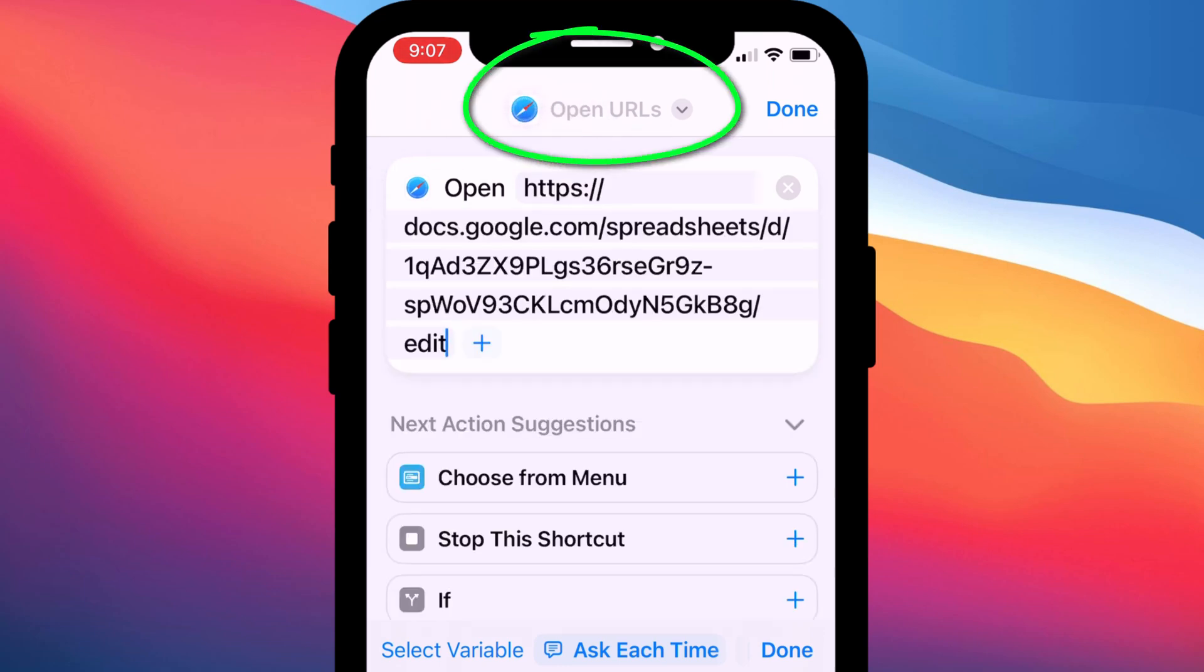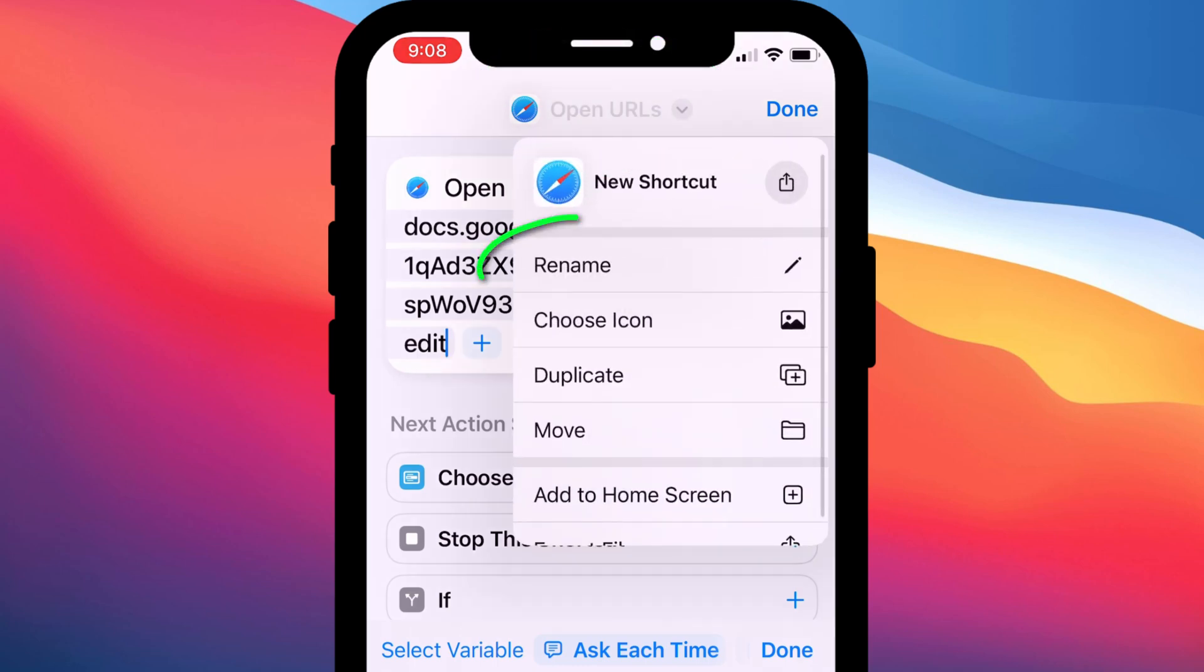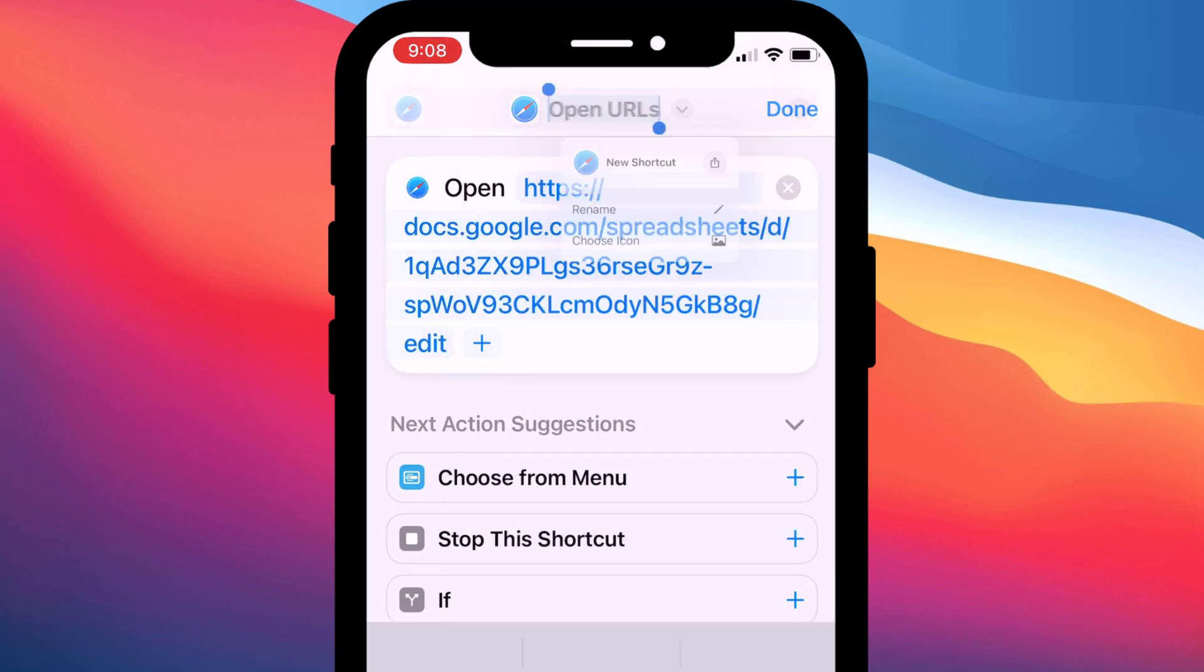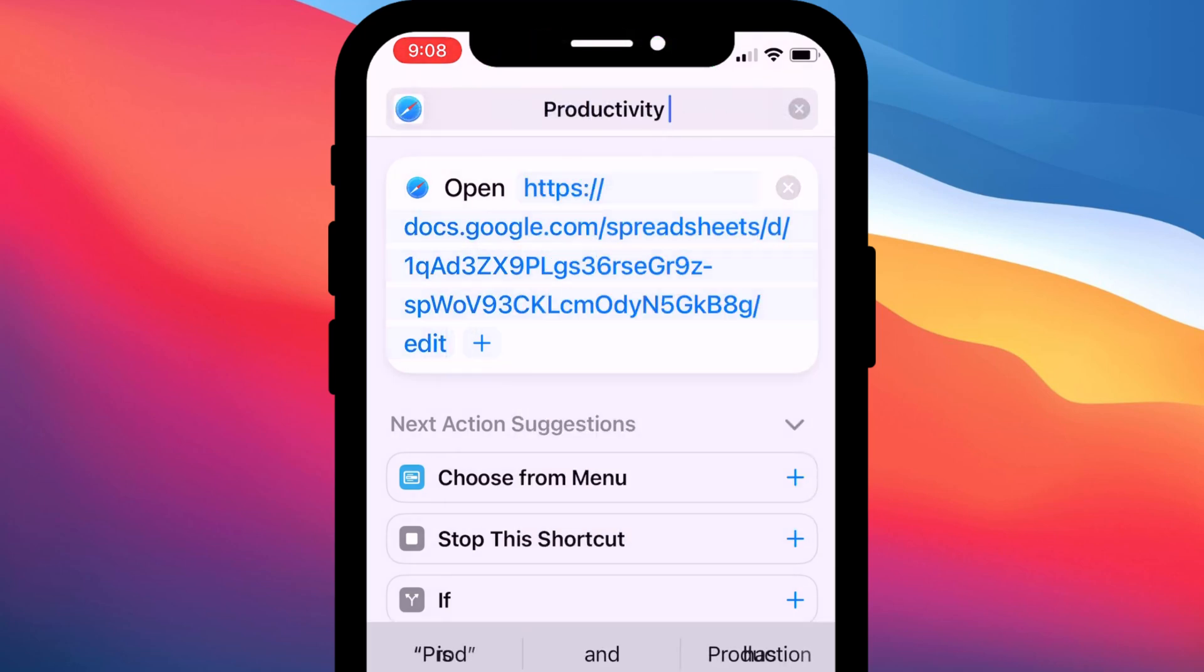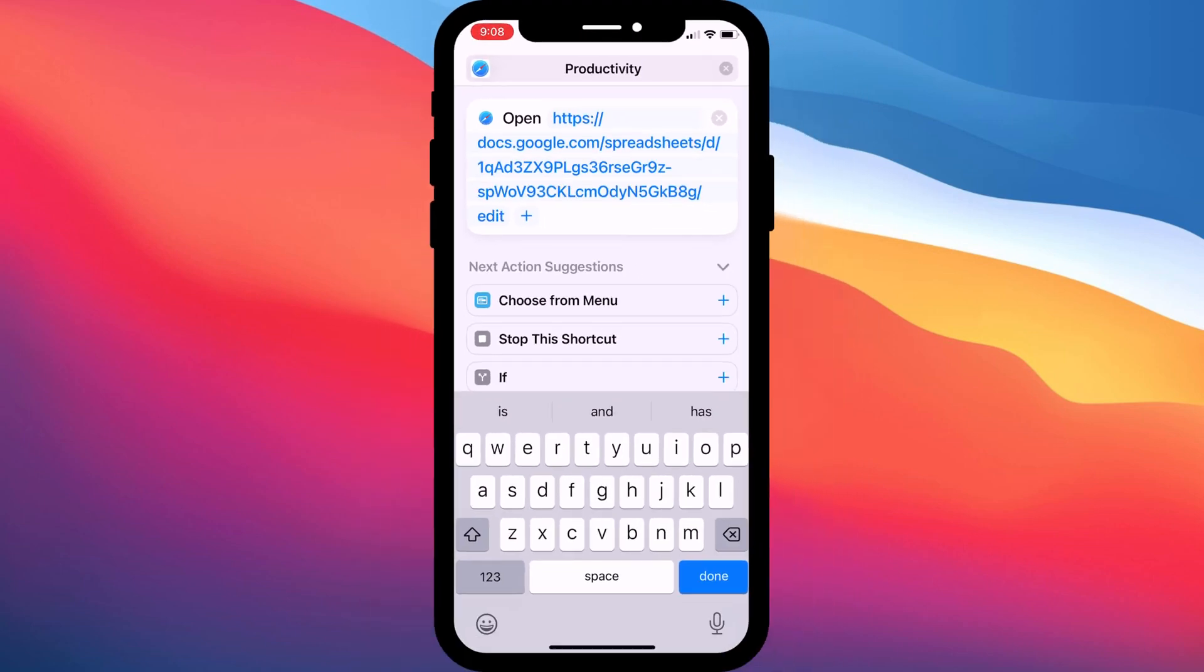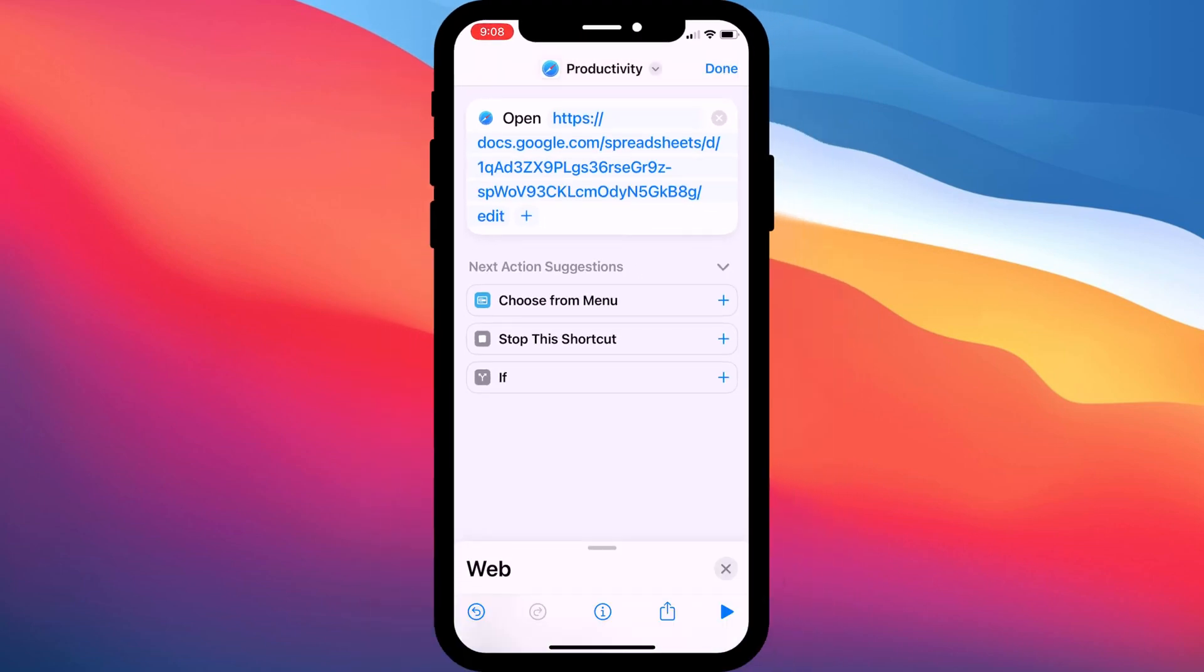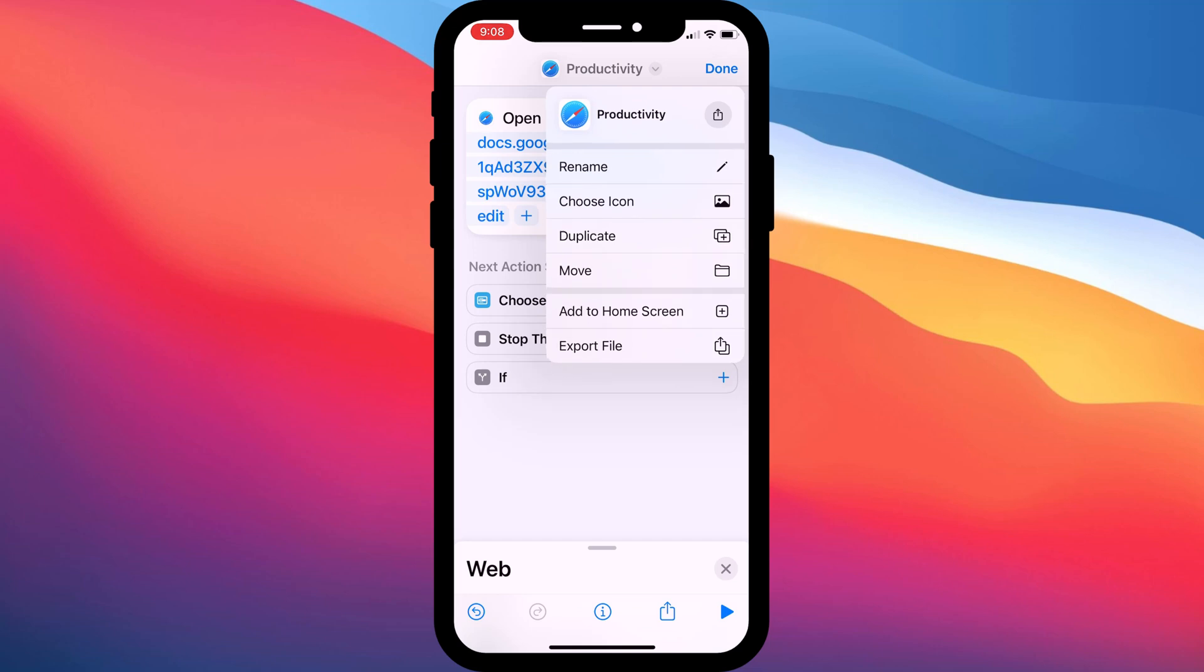Having pasted the link, tap on the little drop-down arrow to give your shortcut a new name. Since I'm linking to my productivity sheet, I'll call mine Productivity. Tap on Done to save your new name and then tap on the drop-down arrow again.